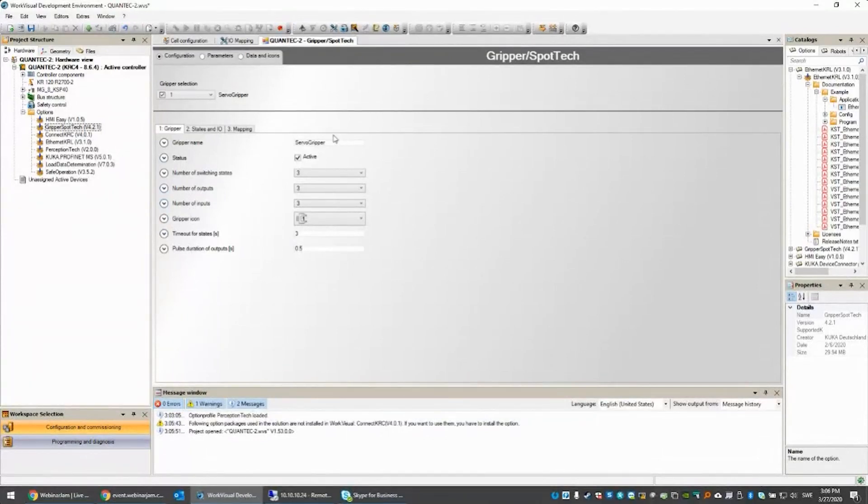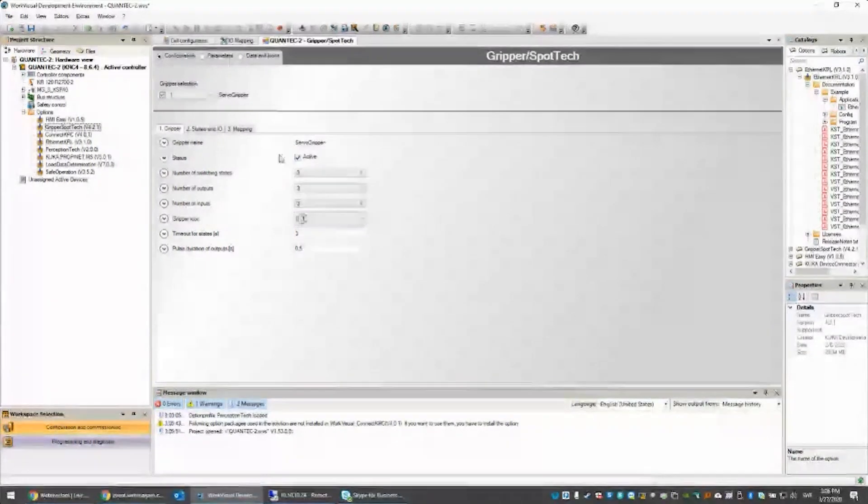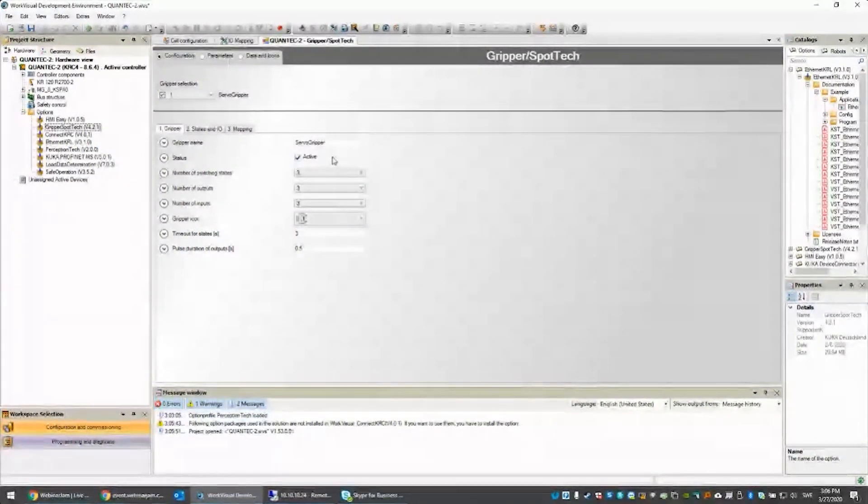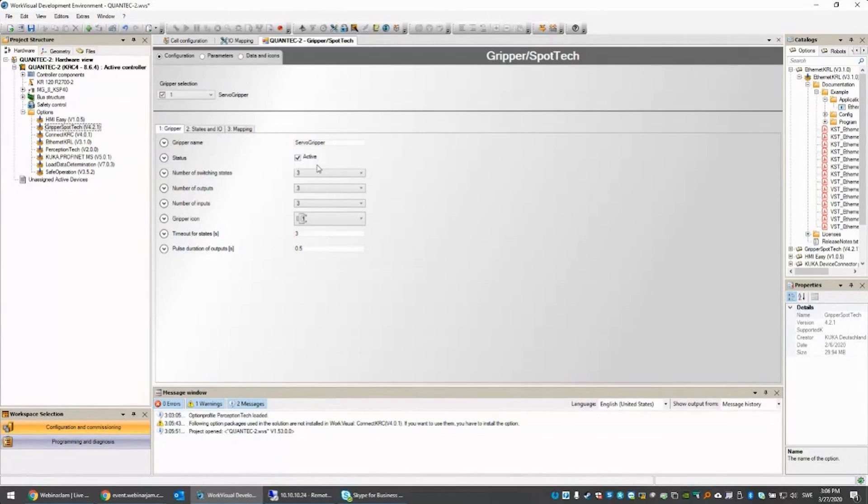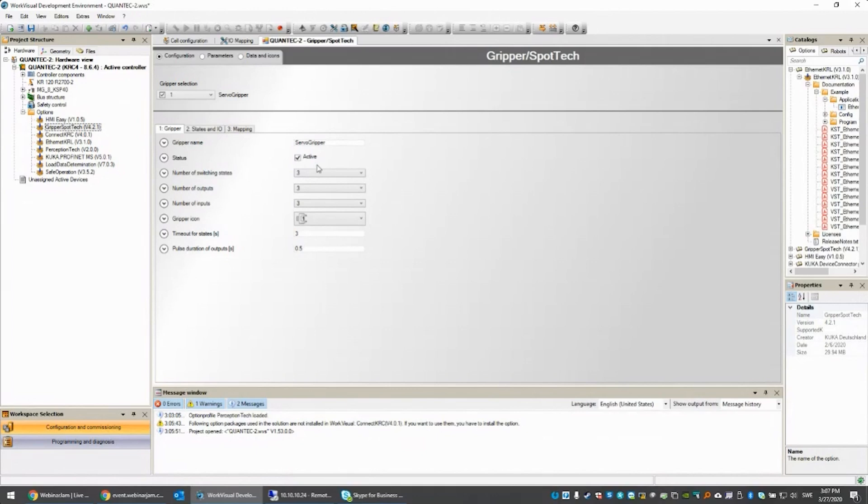The things you have to do: assign a name, select if it's going to be active or not. The reason is because you can export. If you have a production line with a bunch of robots with different grippers on it, you can create a gripper configuration that includes all the grippers. You can export that from one project and import it to the next one, and then just select which one you want to be active for that robot in mind.